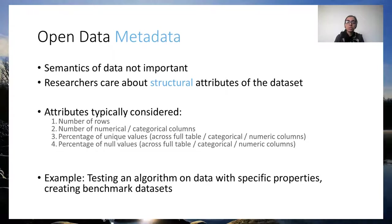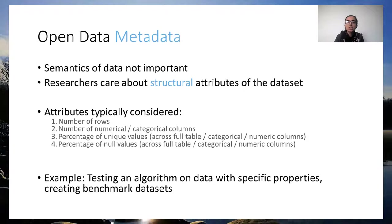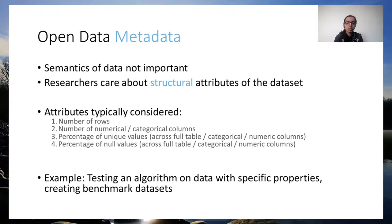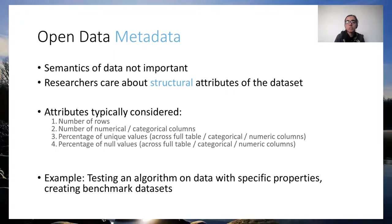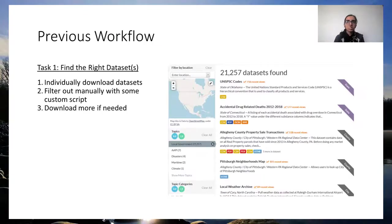However, open data portals tend to prioritize semantic-based search and offer limited functionality for structural metadata-based search. So we designed Log Prospector, a system to fish out appropriate datasets from data lakes based on the structural properties of data.